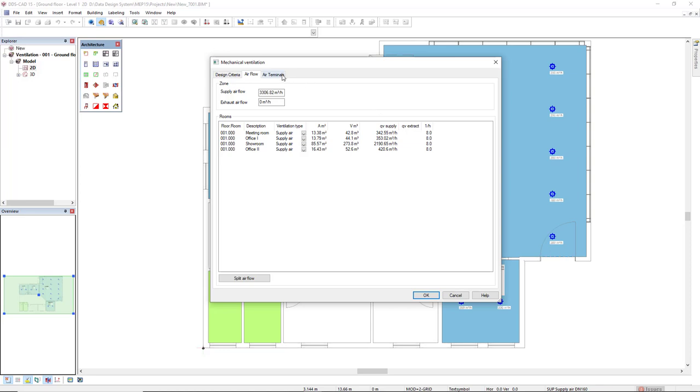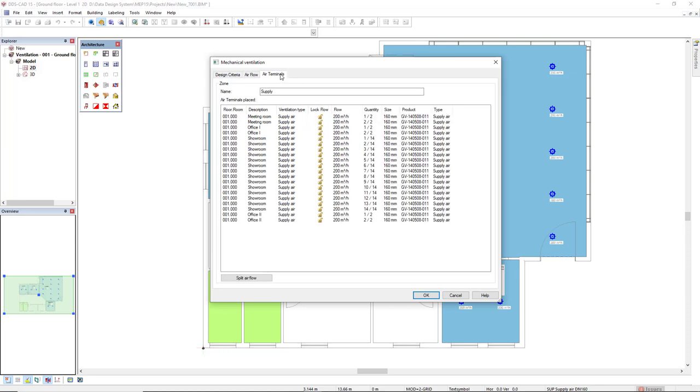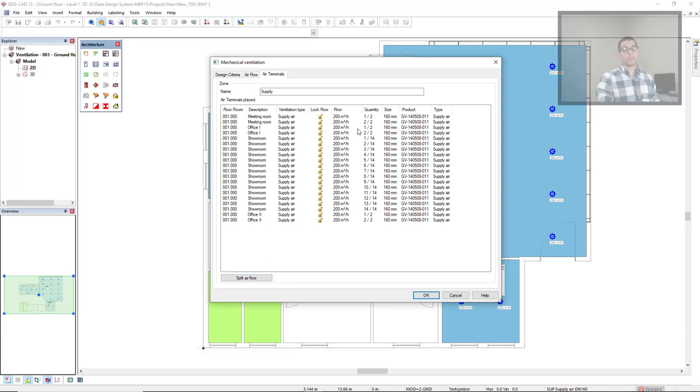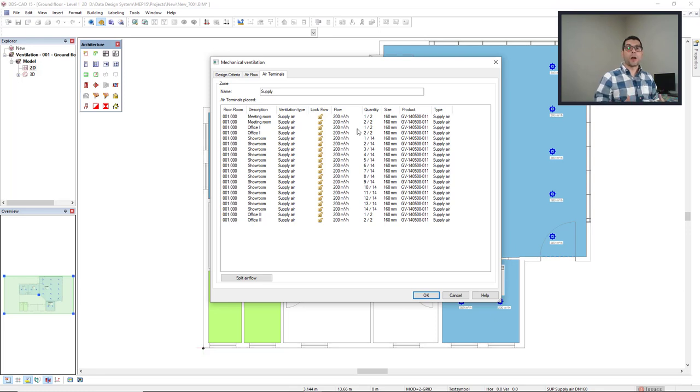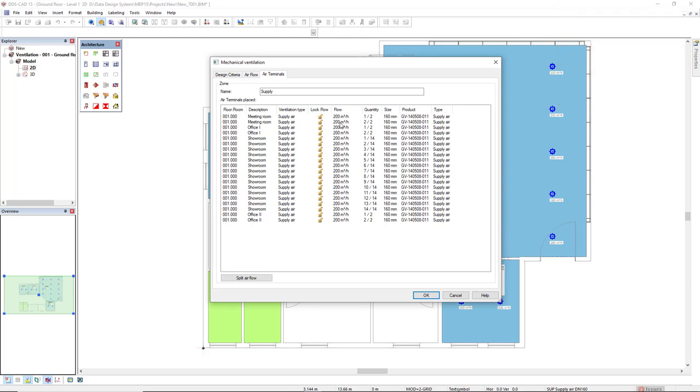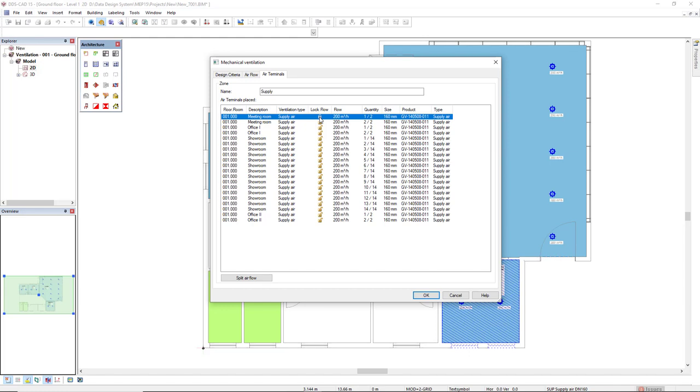Now, if we come to the air terminal tab, we see all the air terminals that we have for this complete zone and the description of each room. When I press split air flow, the flow of the air terminals, the diffusers, will be balanced based on the required flow for each room. If I don't want to balance the flow for a diffuser, I press the lock here so it will maintain the same flow. This is not the case. So click split air flow. And as we can see, the air flow has been updated for all of them. Now click OK.